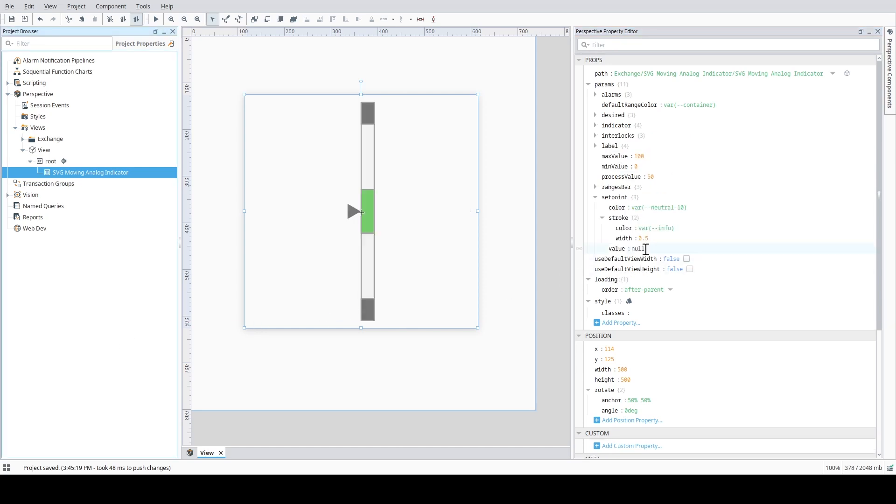Additionally, you can configure a set point value. Both the fill color and stroke color of the set point graphic can be customized as well.